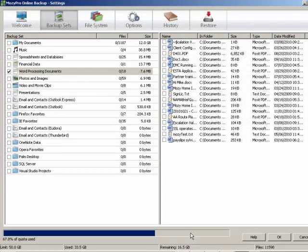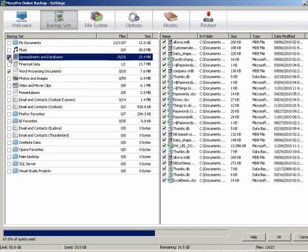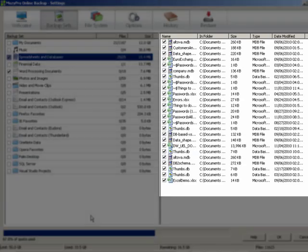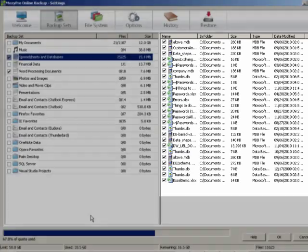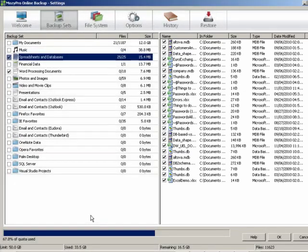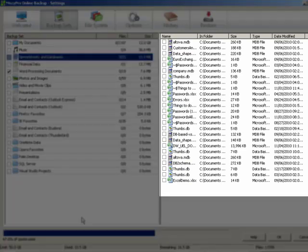If you want to include a backup set as part of your files for backup, simply check the box next to the backup set. For example, if you want to backup all your spreadsheet and database file types that are located in My Documents and on the desktop, simply check the box next to Spreadsheets and Databases. A full list of all files matching the backup set criteria are displayed in the right pane and all the checkboxes next to the files are checked. Now, if you decide you don't want to backup these files anymore, simply uncheck the box next to Spreadsheets and Databases. All the files in the right pane are immediately deselected.